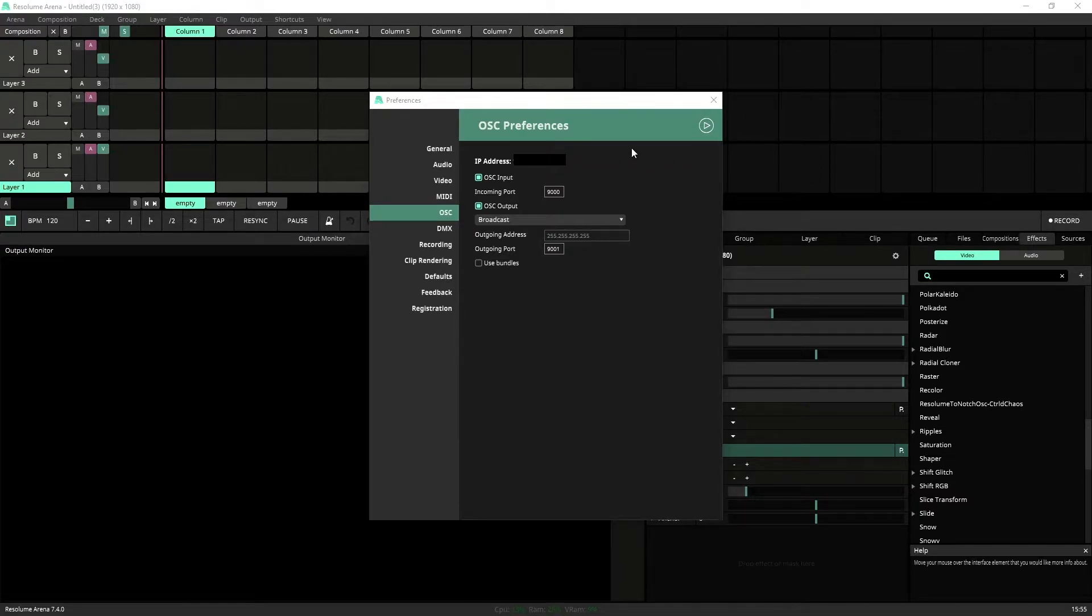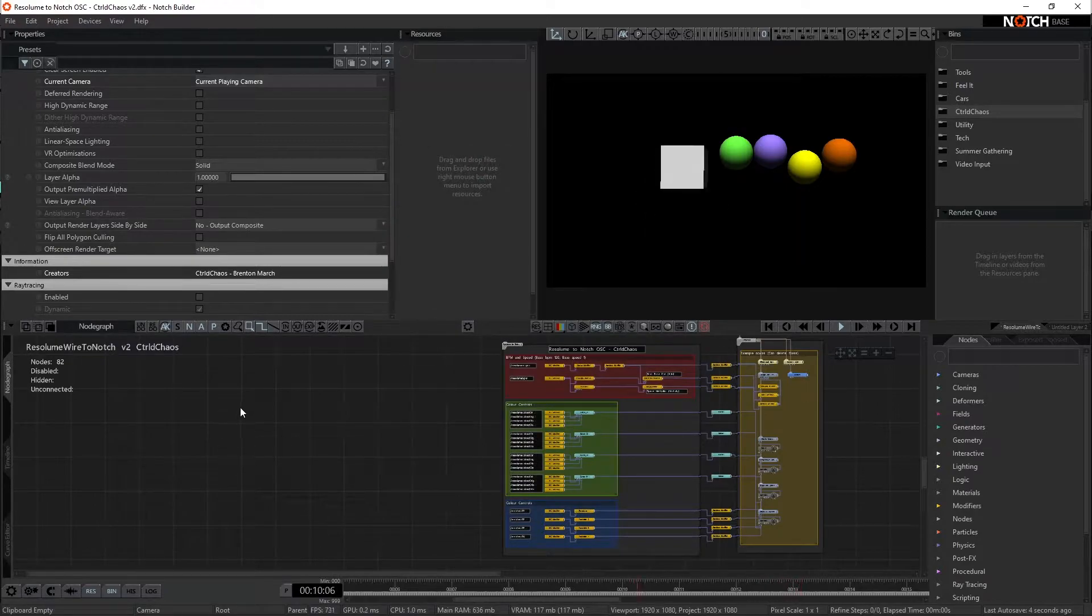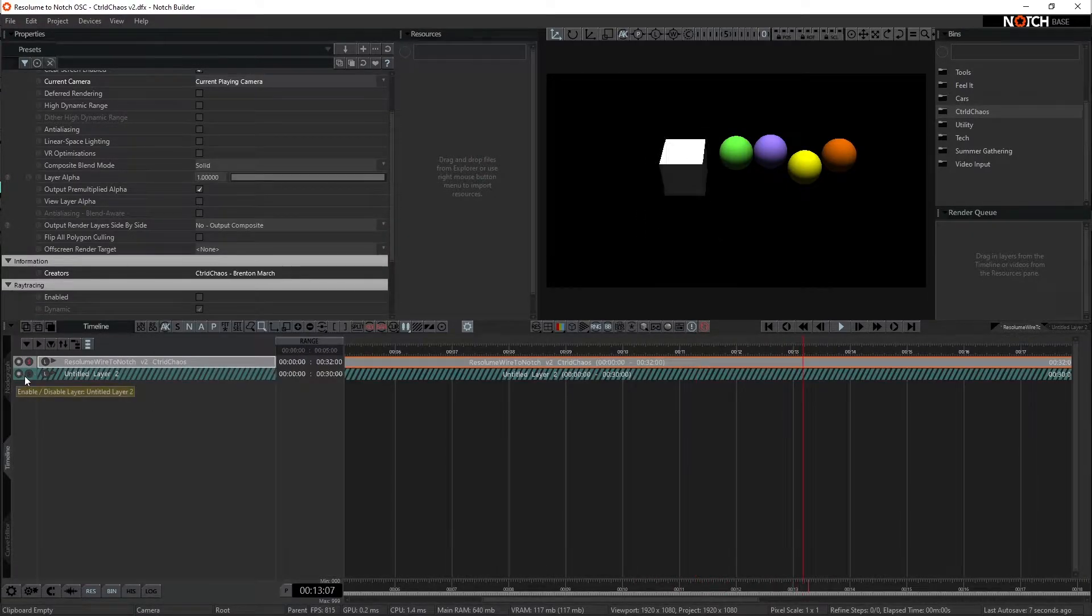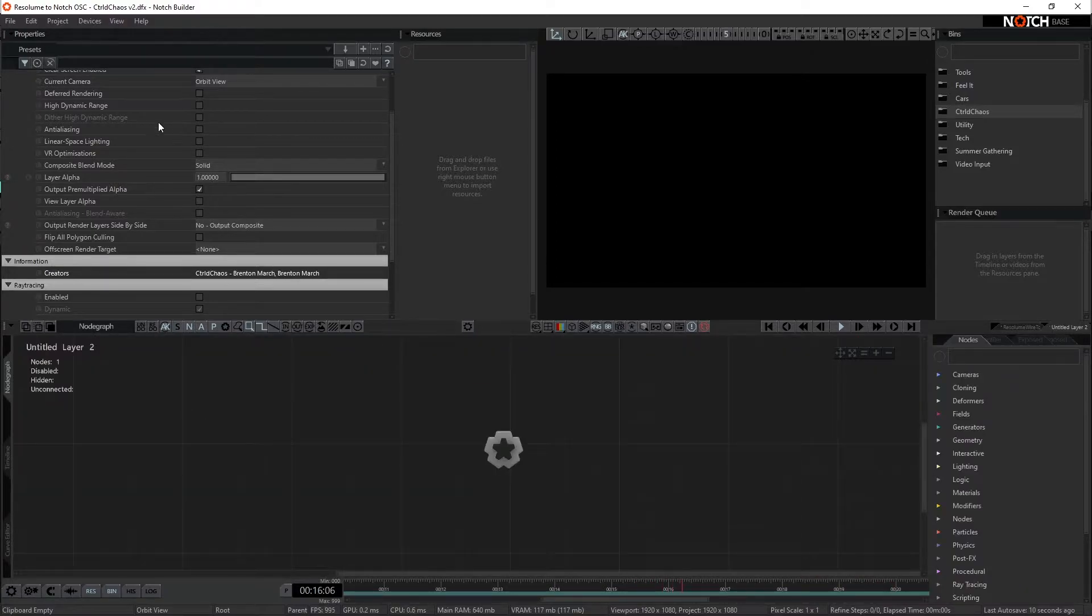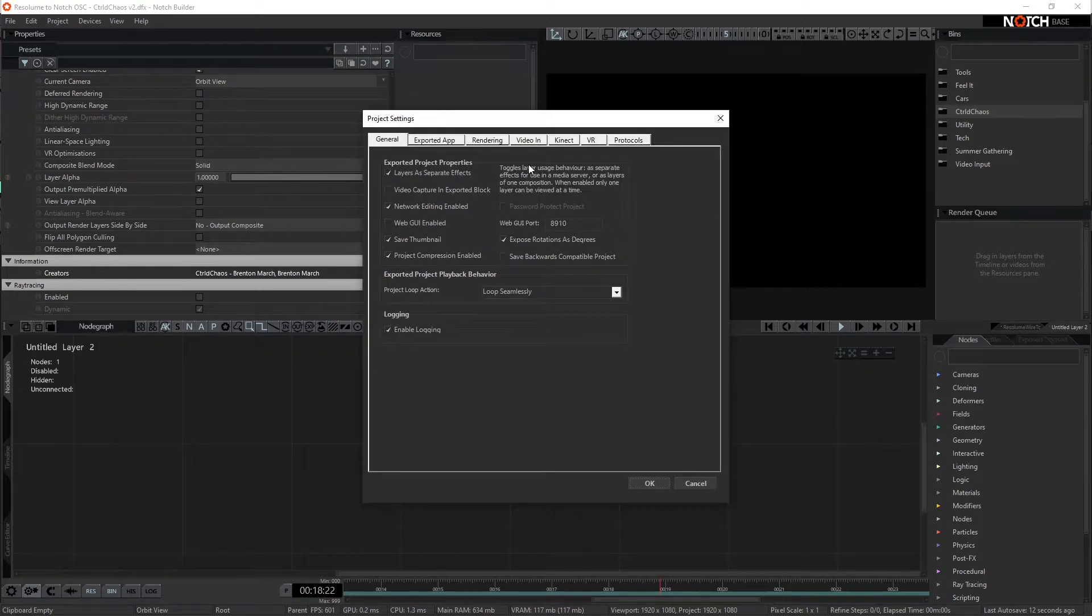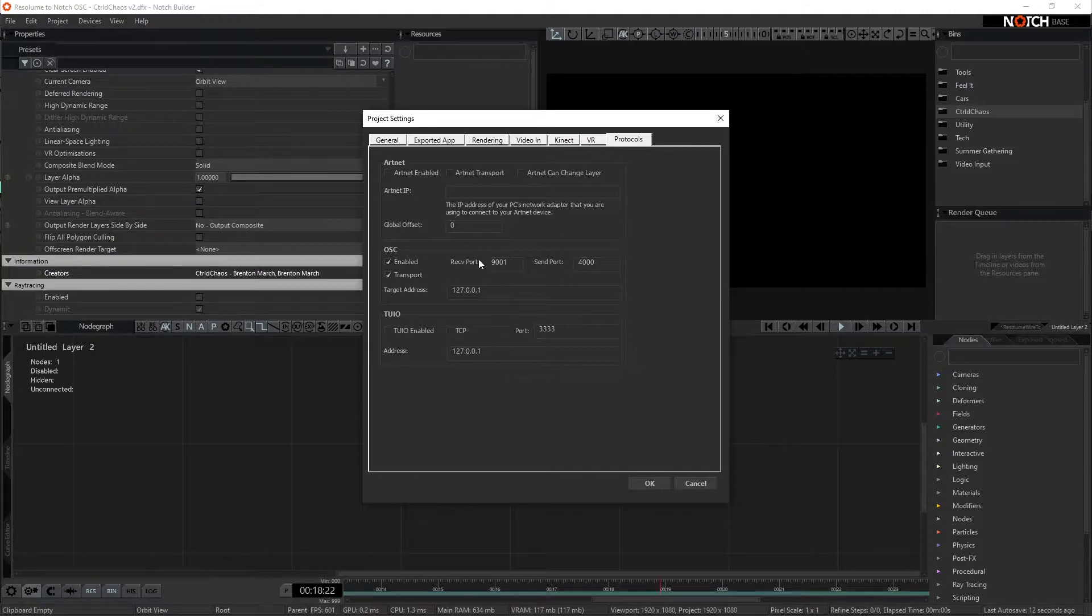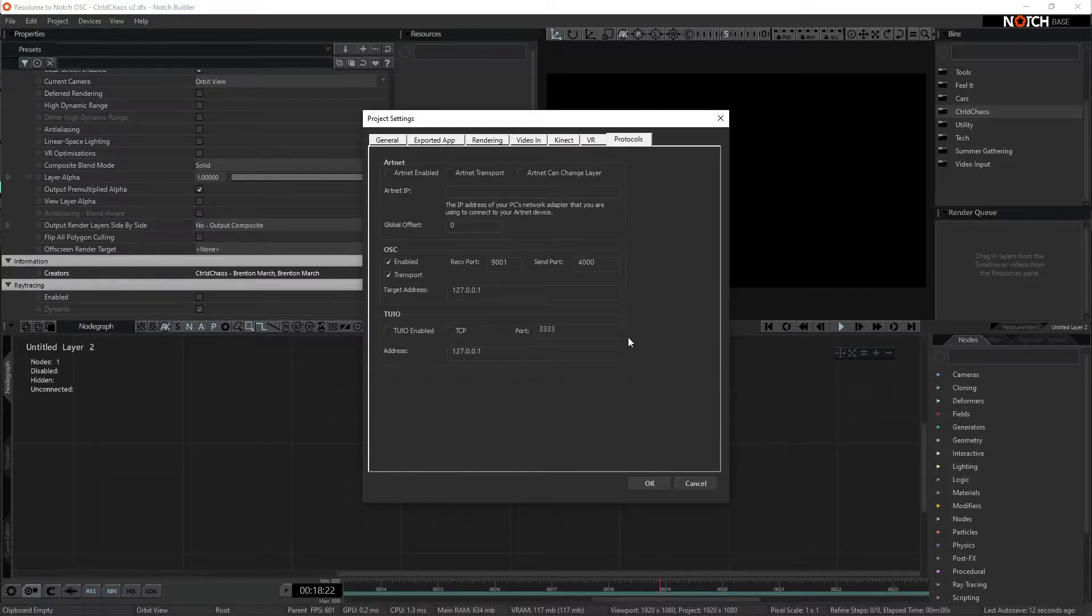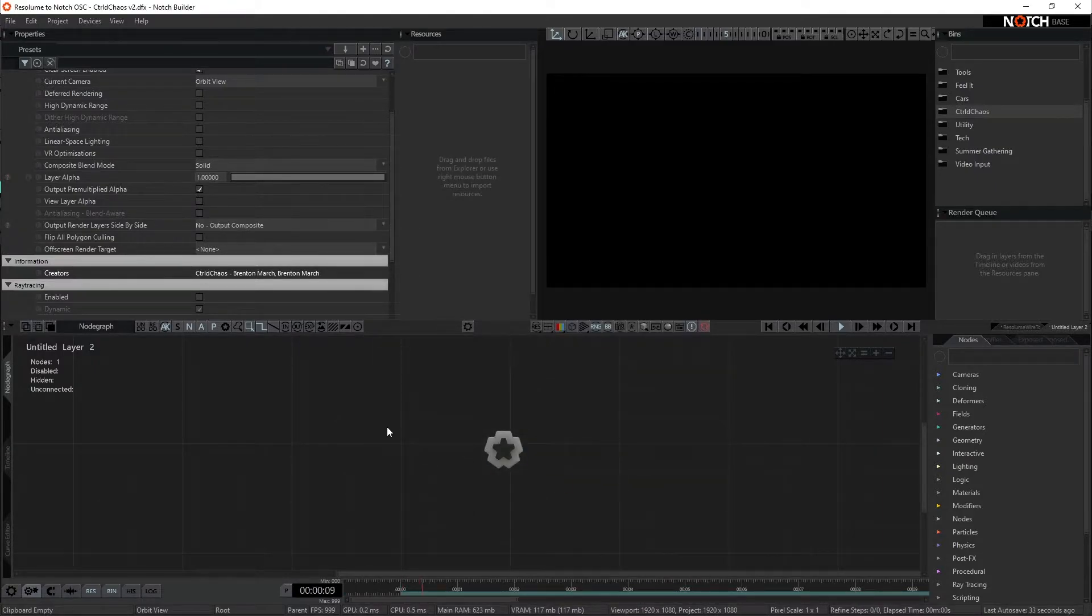Okay, now we're going to jump across to inside of Notch. Close that out. Now I'm going to start a new layer just so we've got something here to reference from beginning. So jumping into a new layer, we want to come down to our project settings. We're going to come across to protocols, and we're going to make sure that OSC is enabled, and our receiving port is the same port number we set up in Notch. For me, that is 9001. My target address here is just the default address for localhost, so that's fine here because I'm on the same machine. Alrighty, so that's set up.